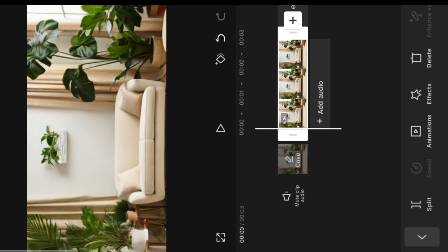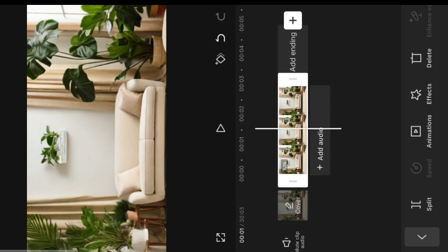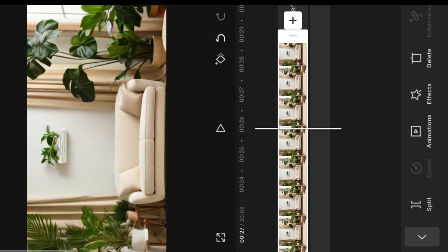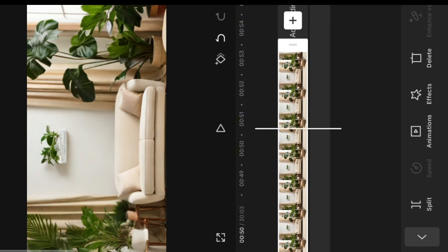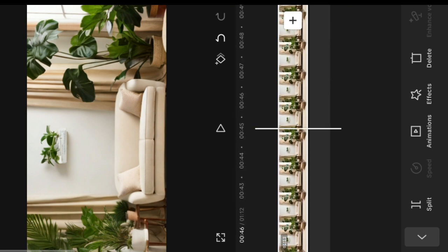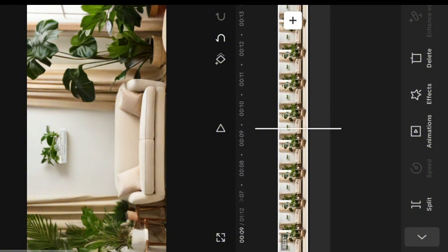I'm also going to drag this image from the right because my video is around one minute, so I'm going to make the image one minute as well. The next thing I'm going to do is tap on the image and go to effects, because we want to make our background a little bit blurry.